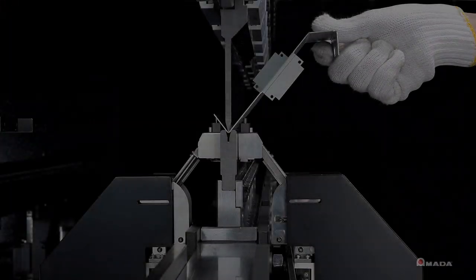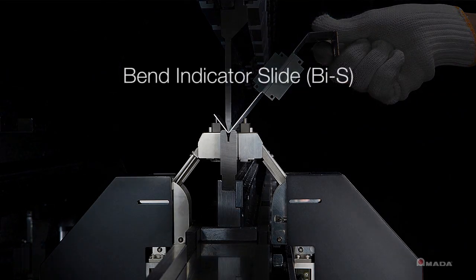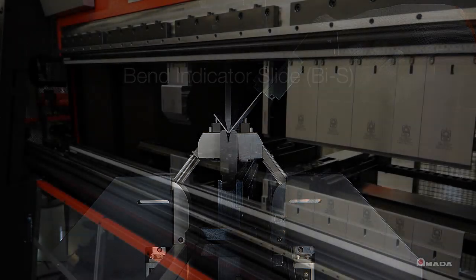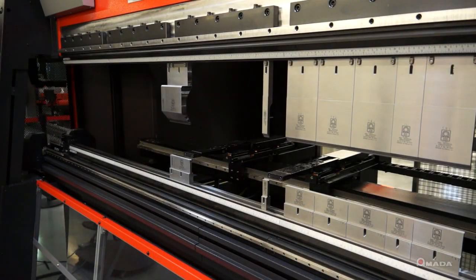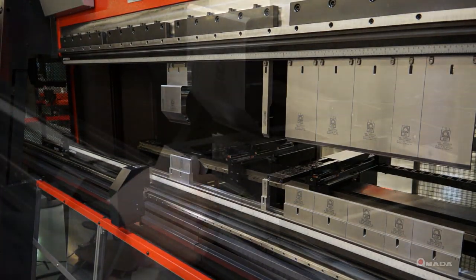To ensure consistent accuracy with each bend, the HD ATC is equipped with the BI slide. With BIS, you get the correct angle with every bend.